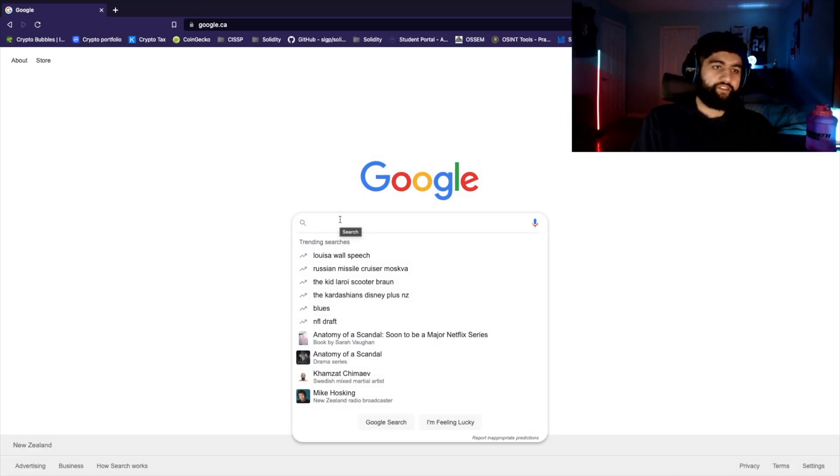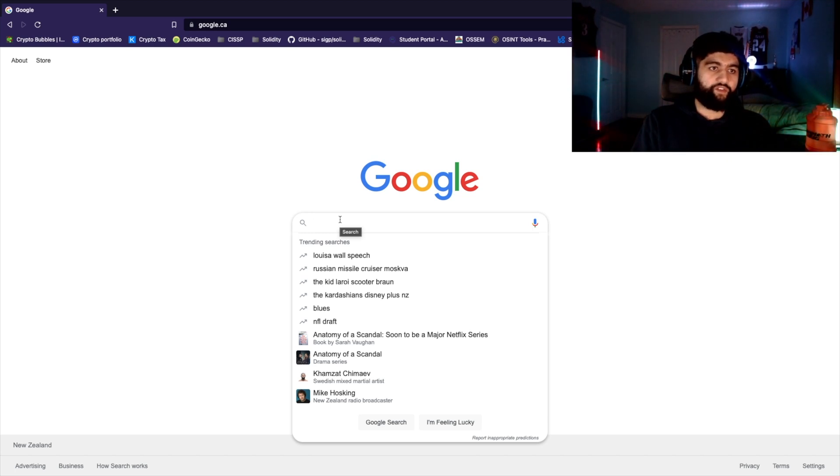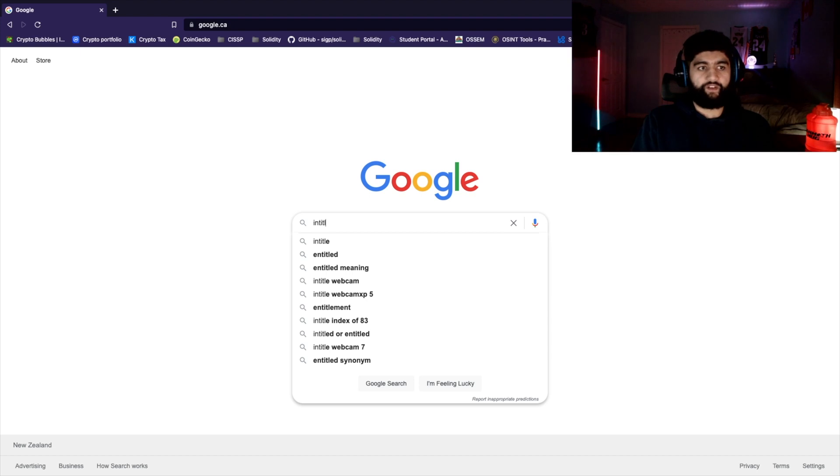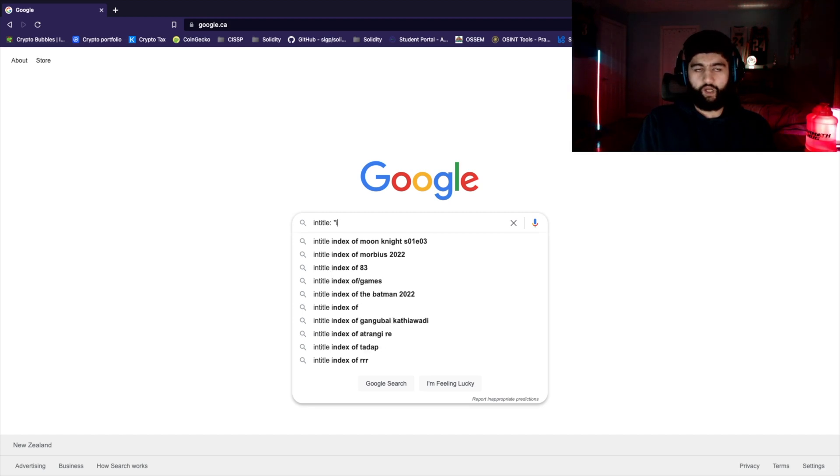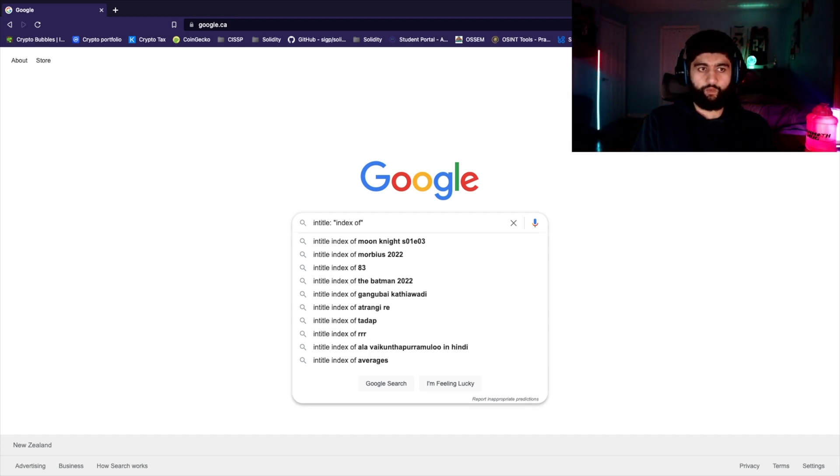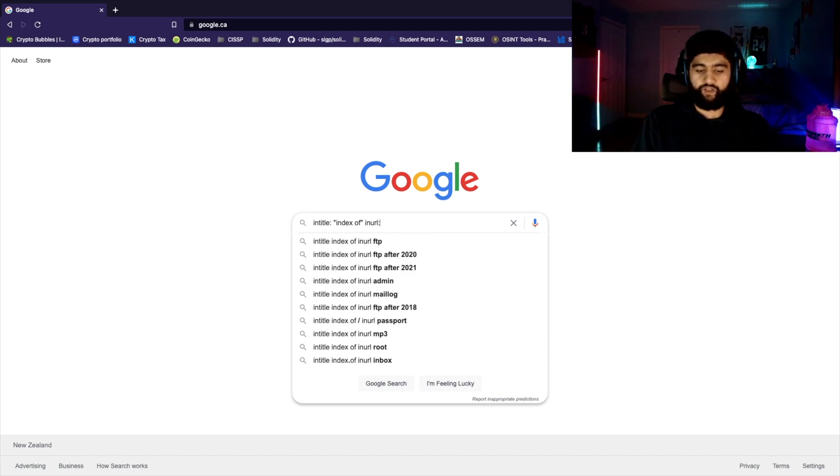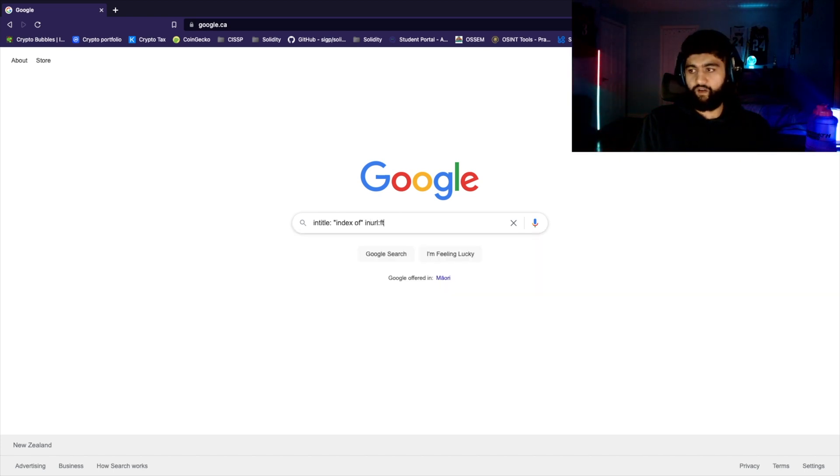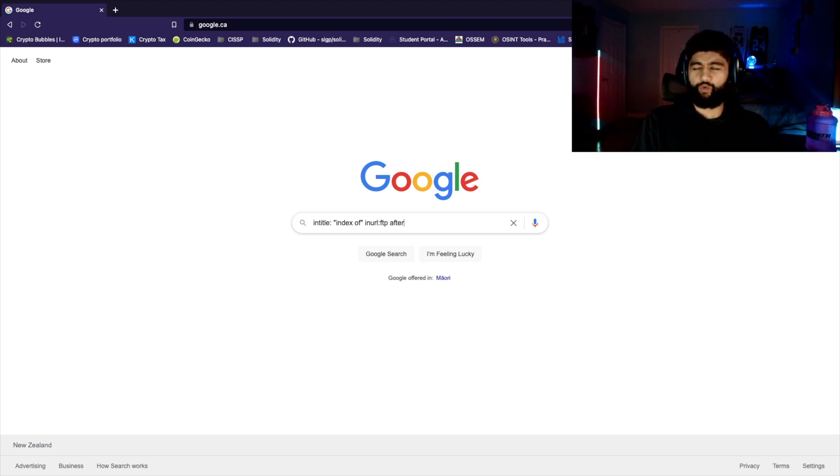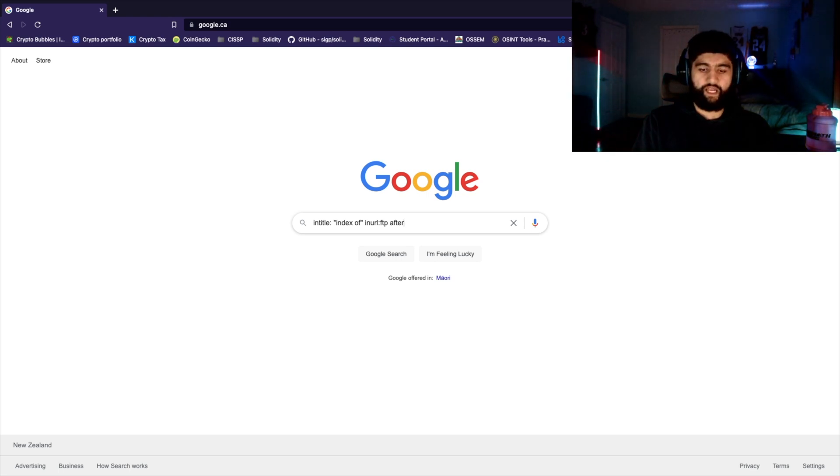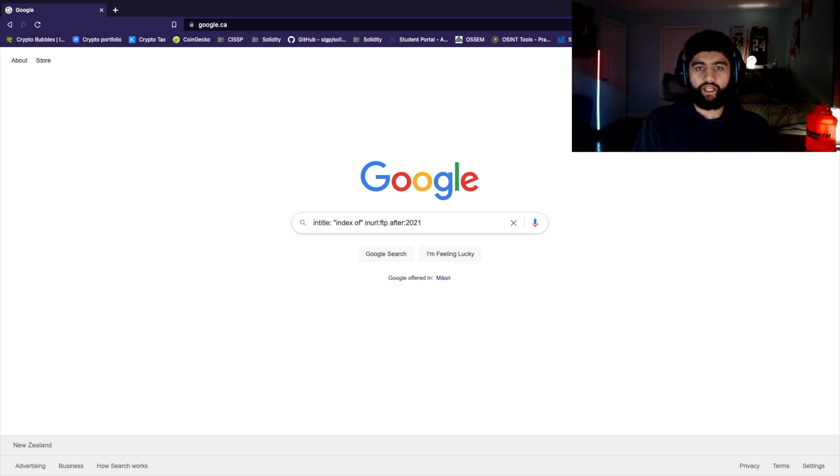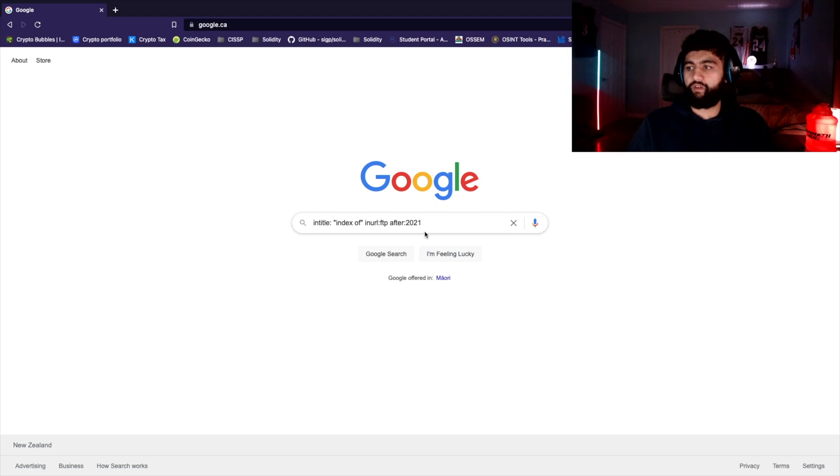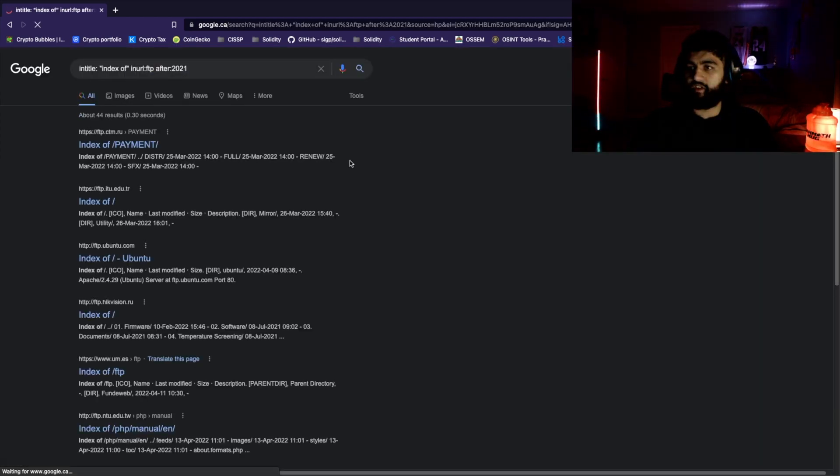Now let's head over to the computer. In this first dork, let's look for files on Google. We're going to start off the dork by first putting in 'intitle', which basically narrows the search. Then we're going to do 'index of', which specifies what we're going to search for. Then after that, we're going to do 'inurl'. Since we want to do file, we're going to do FTP, which is file transfer protocol. Just to narrow the results based on time, we're going to do 'after:2021', so it shows us about a year and a half of results.